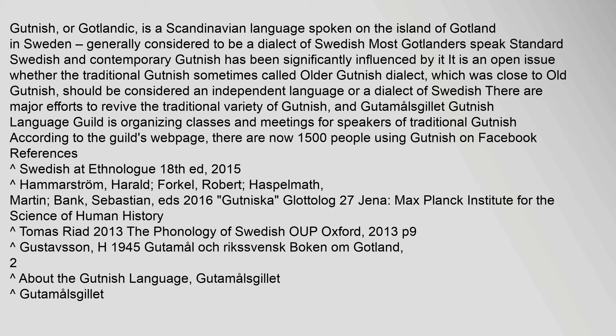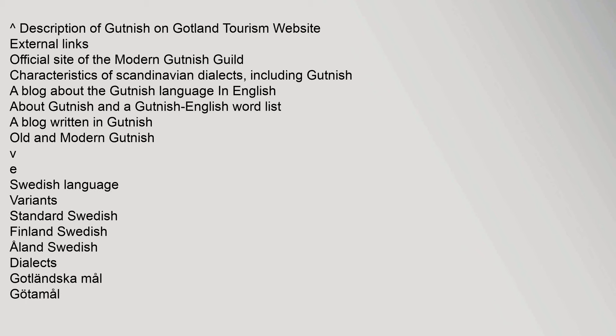Harold, Forkel, Robert, Haspelmath, Martin, Bank, Sebastian, eds 2016 Gutniska, Max Planck Institute for the Science of Human History. Description of Gutnish on Gotland Tourism website.